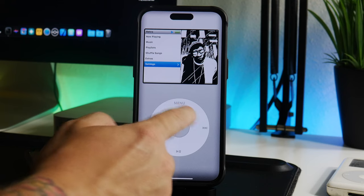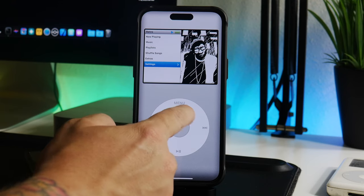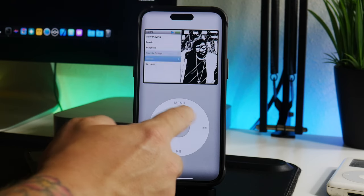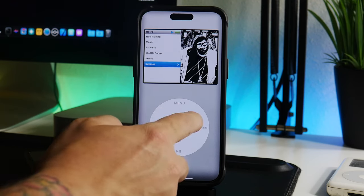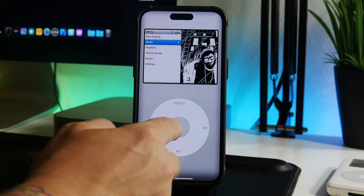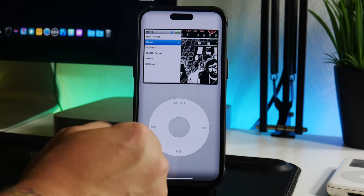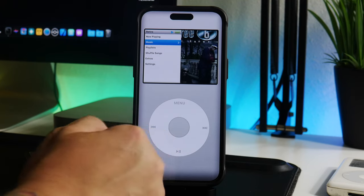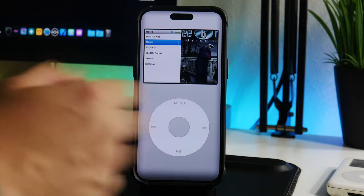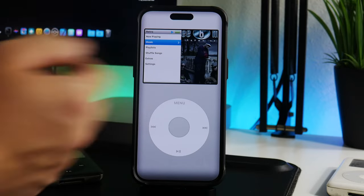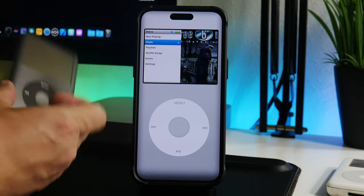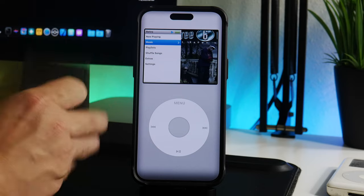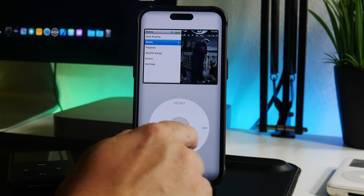So pretty much it operates the way the classic iPod does. As you can see, the wheel here, you can scroll through by scrolling up and down. You have your menu, play pause, next track, previous track. All the functions are still there. It's basically an app version of the iPod.